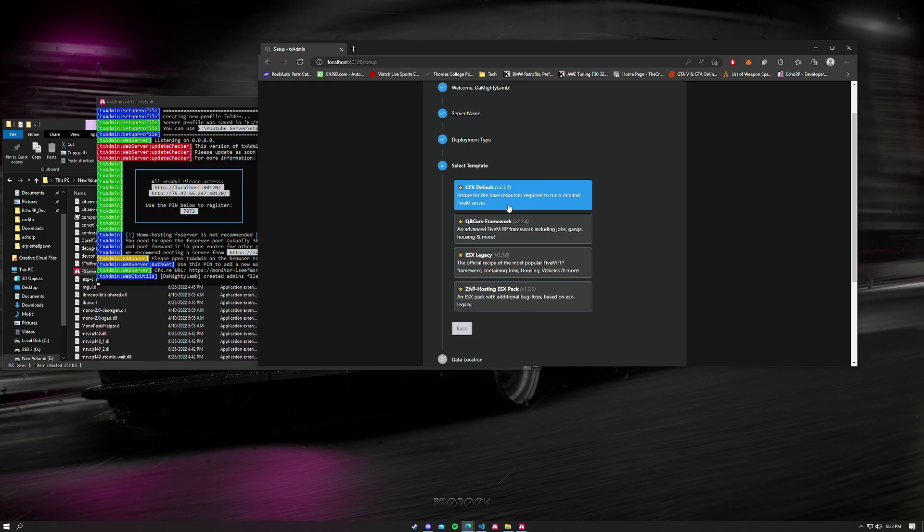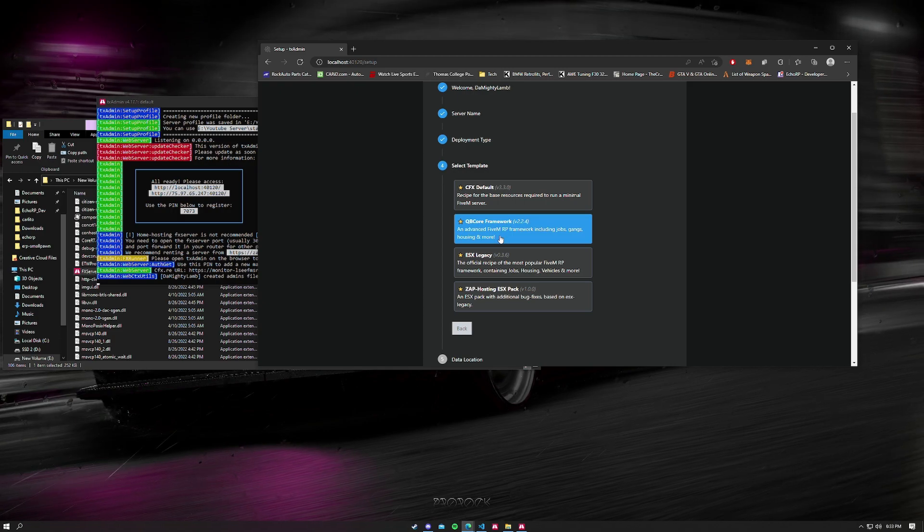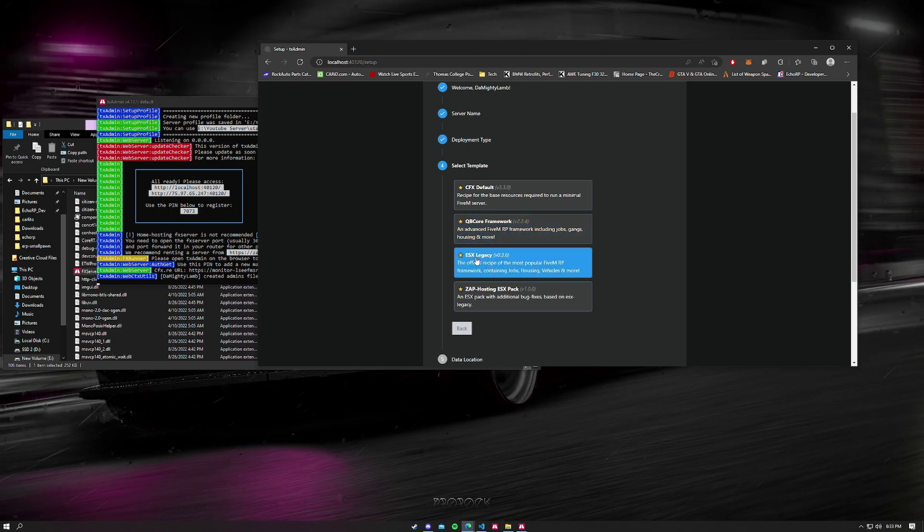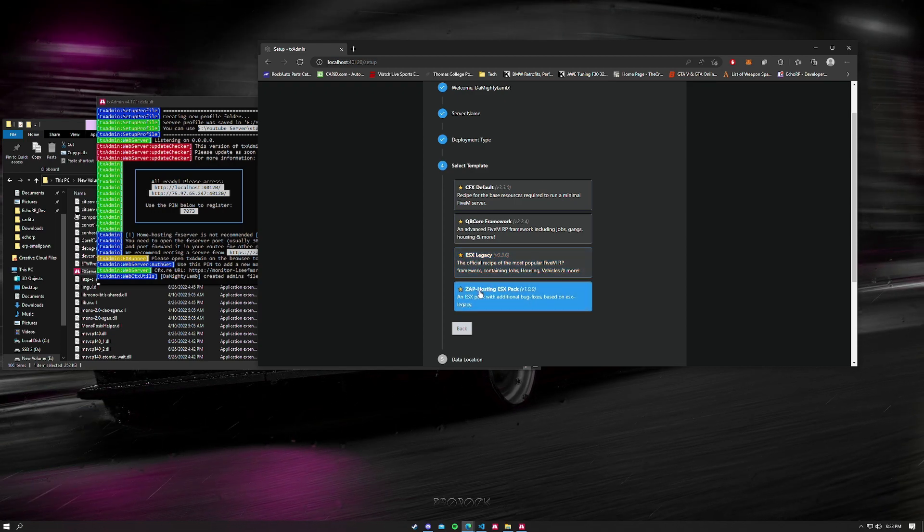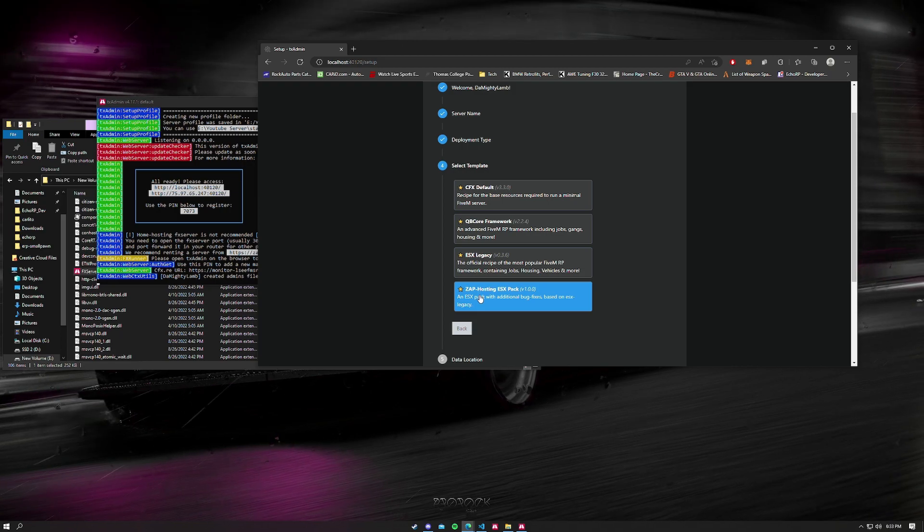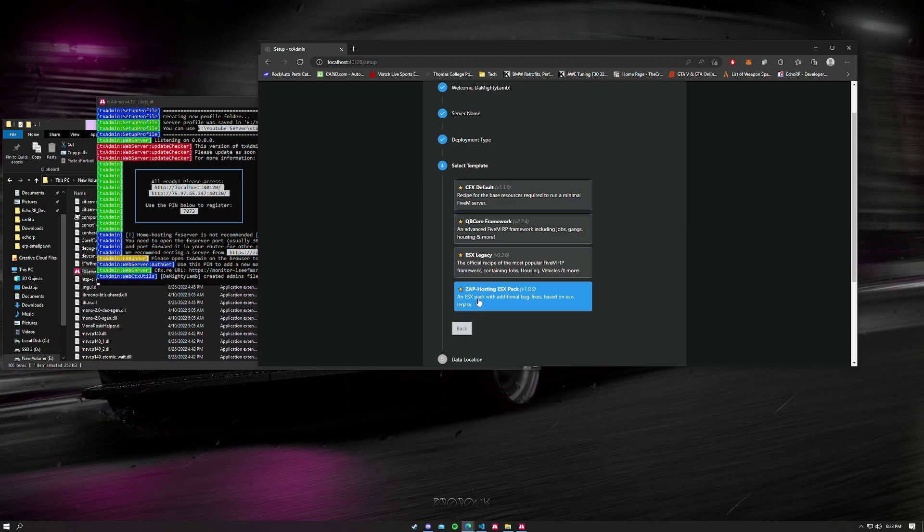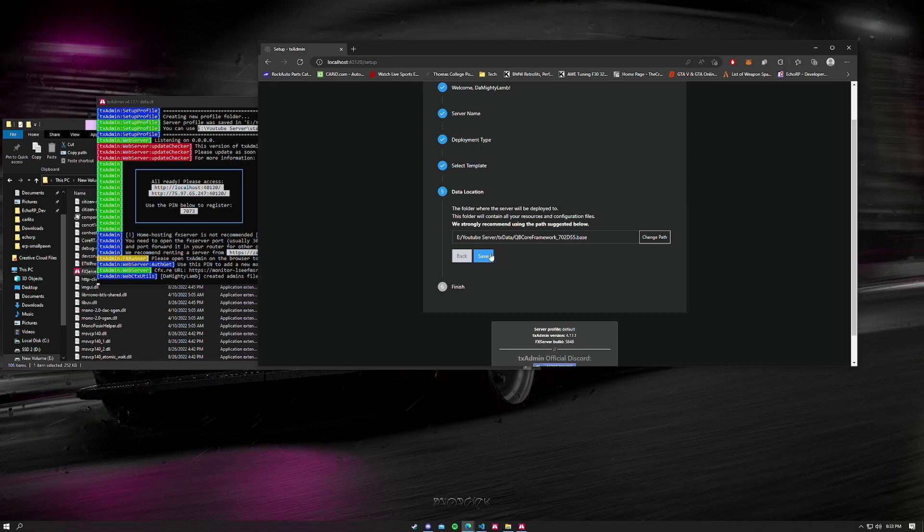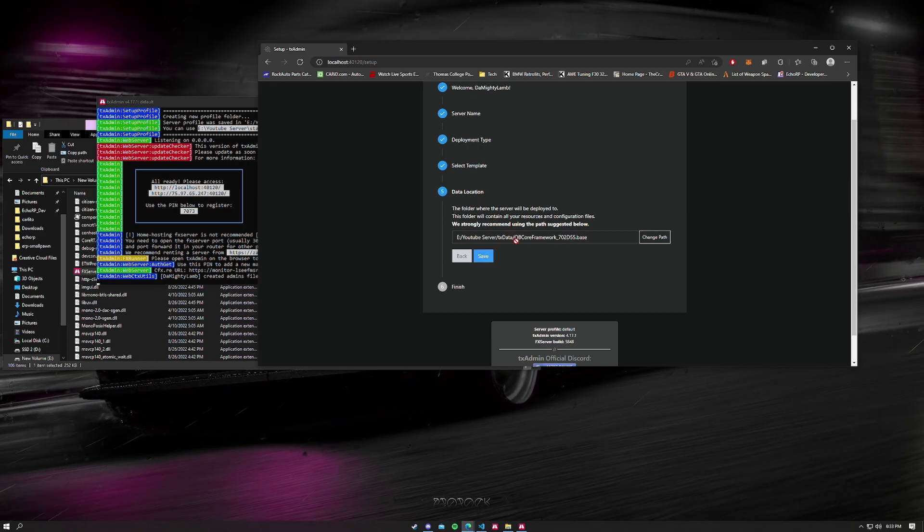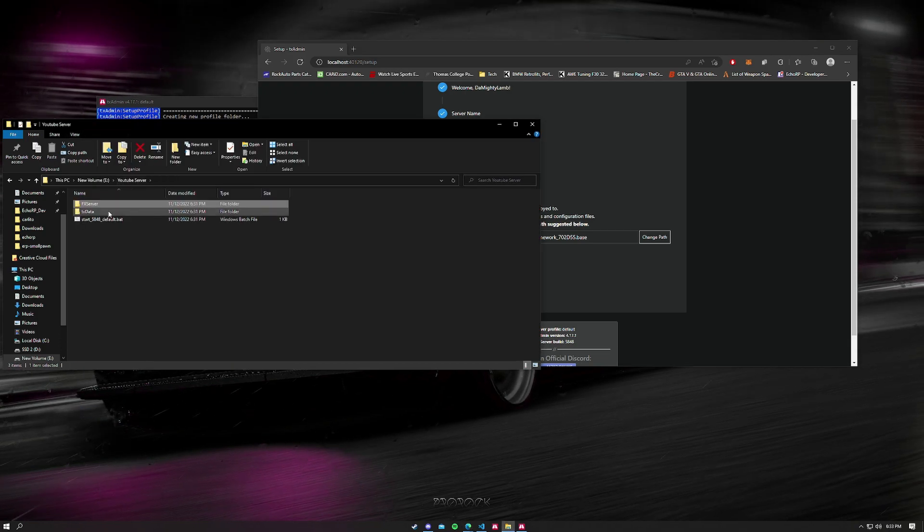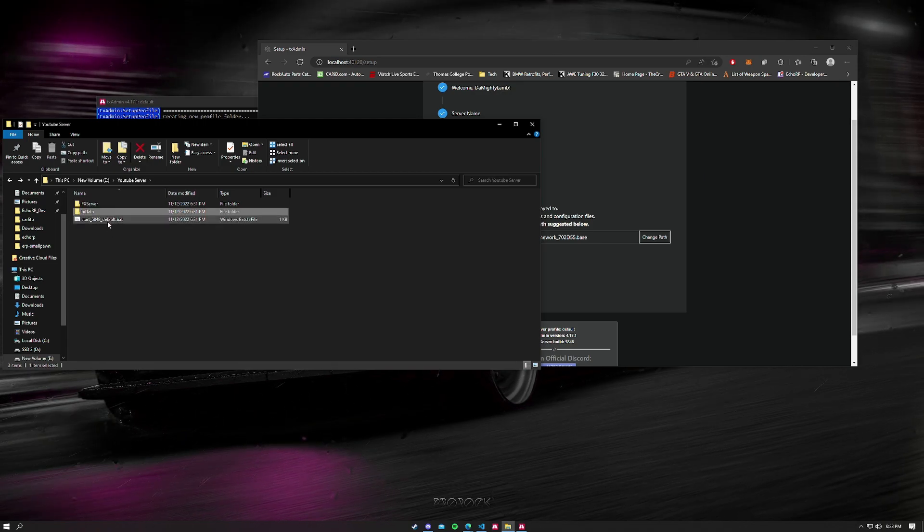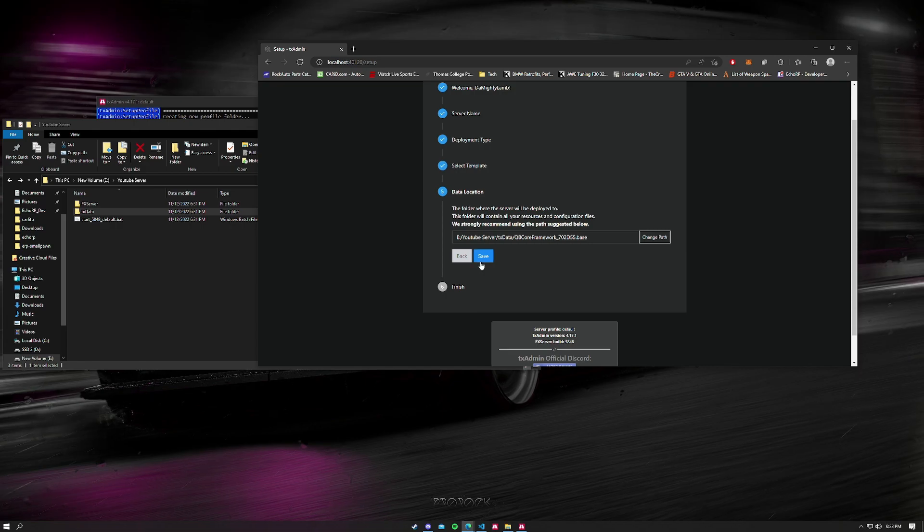For us we're going to do QB framework. QB framework is a lot better than ESX. ESX in my opinion is absolute dogshit. If you want you could do the Zap Hosting ESX pack if you have a profile with Zap Hosting website to host your server. But for us we're going to do QB Core framework. Now the data location, it's going to automatically select the folder for you. It's going to be set up right here in TX Data. You see it already has some files there for you. We're going to save it as this, this one's perfectly fine.